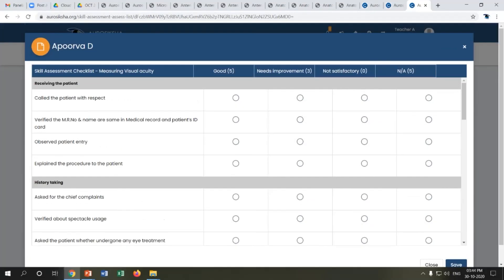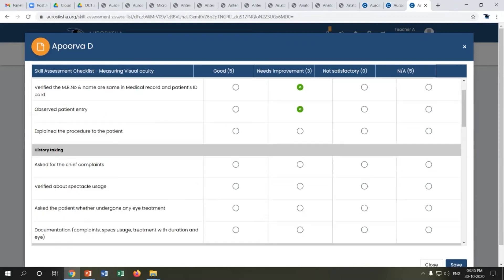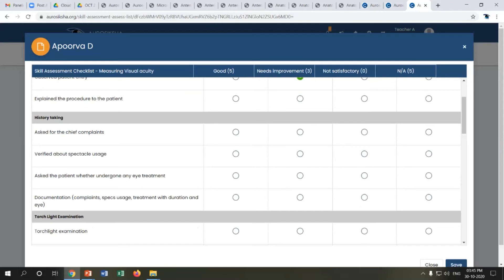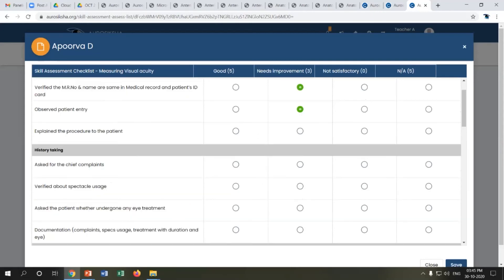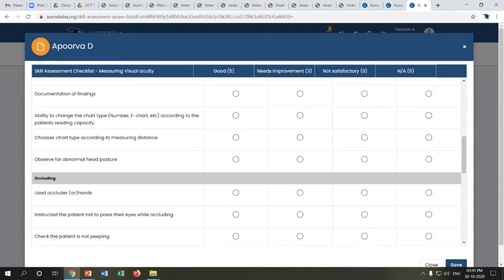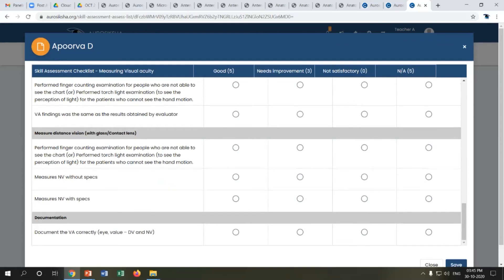When assessing, you see a digitized form of the skill assessment checklist for measuring visual acuity. All skill-based CTMs have this same digitized checklist, accessible through tablets, which reduces paperwork. The trainer uses this in the clinic while the trainee performs the skill. Each step is graded as Good, Needs Improvement, Not Satisfactory, or Not Applicable. A step performed excellently is graded Good; one requiring improvement receives Needs Improvement; a missed step is marked Not Satisfactory.